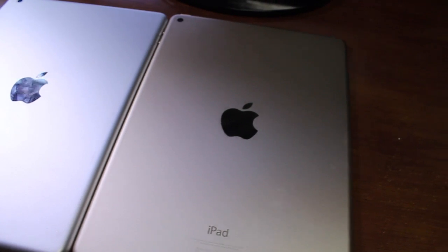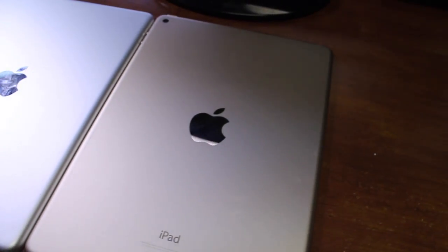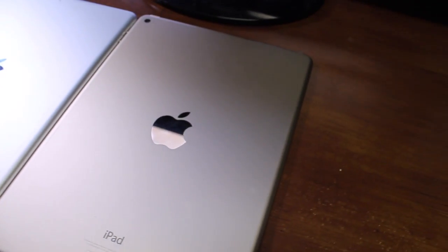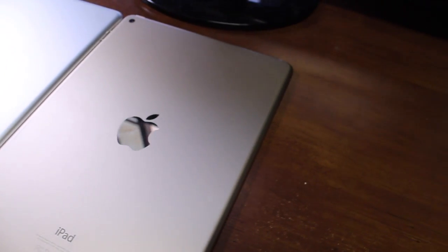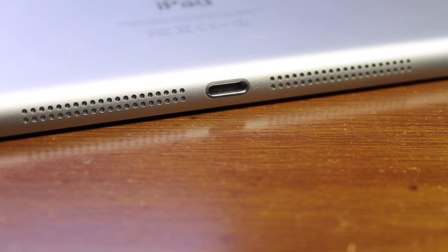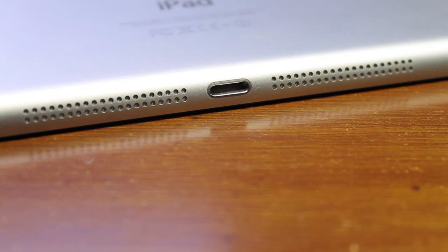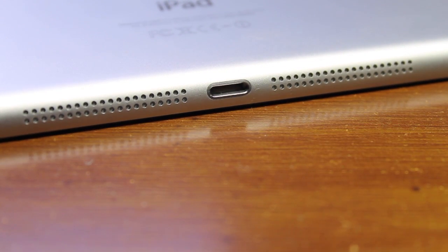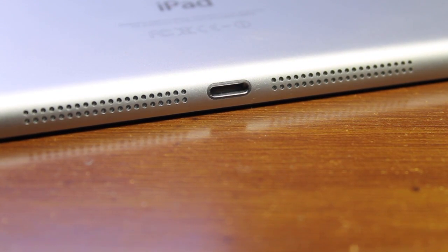If you take a look here, the gold version is a bit on the champagne side just as you would see on the iPhone 5S. But the main feature really comes in at the thinness since this is less than 1 pound, only 6.1mm thin.